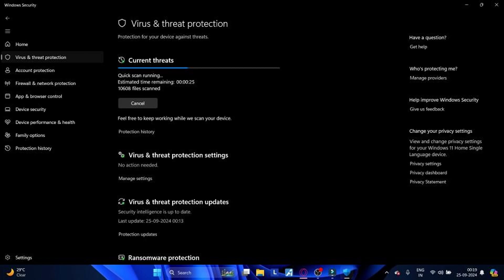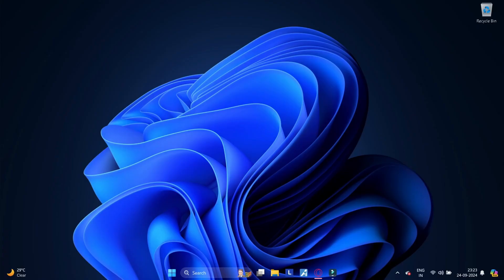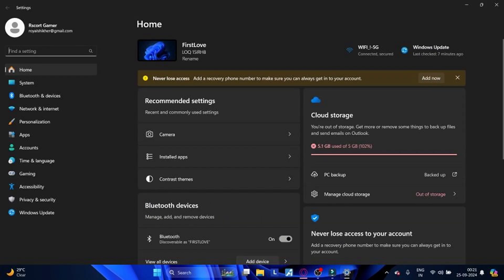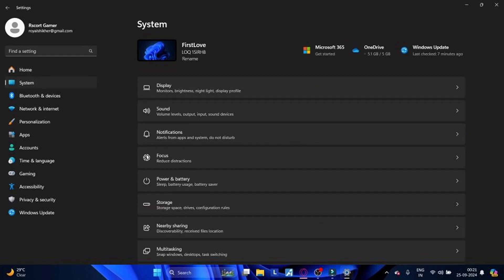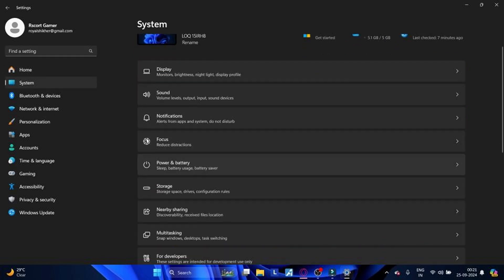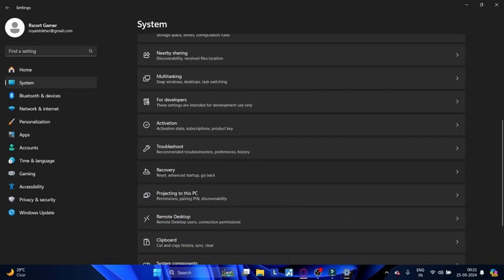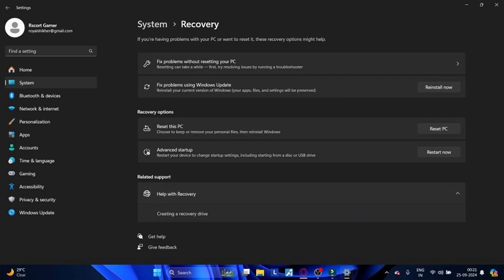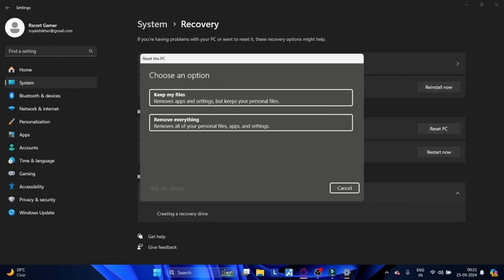Method 16: If none of the above solutions resolve the camera not working issue and Windows Security still refuses to open, you can consider performing a Windows reset. This will reinstall Windows 11 while keeping your files and settings intact. Press Windows plus I and open Windows Settings, click on System from the left hand menu. Scroll down and select the Recovery option. Under Recovery, click on Reset PC. Choose from Keep My Files or Remove Everything according to your preferences, then follow the guidelines on the screen to complete the resetting process.